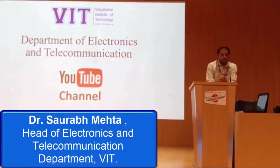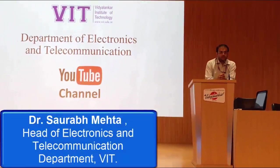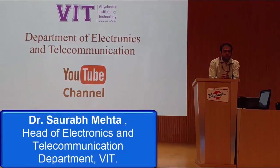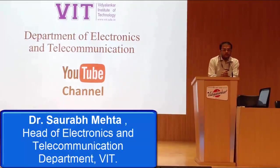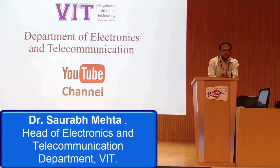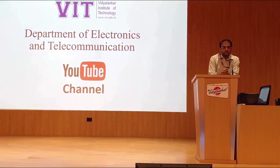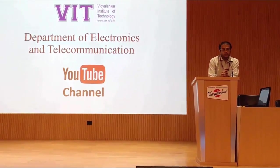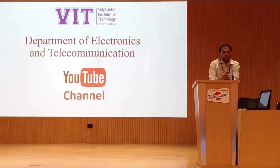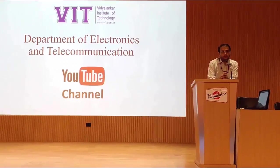Welcome to Department of Electronics and Telecommunication at Vidyanankar Institute of Technology. In this department we have taken this new initiative to start our own YouTube channel.